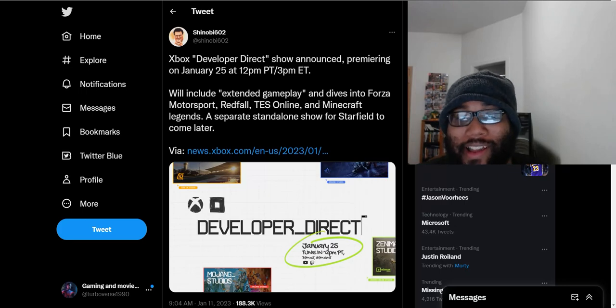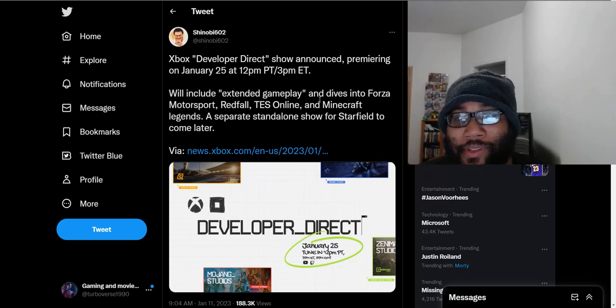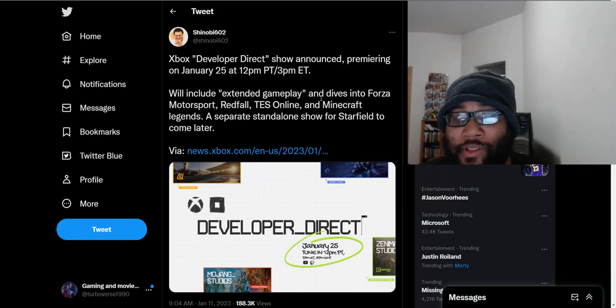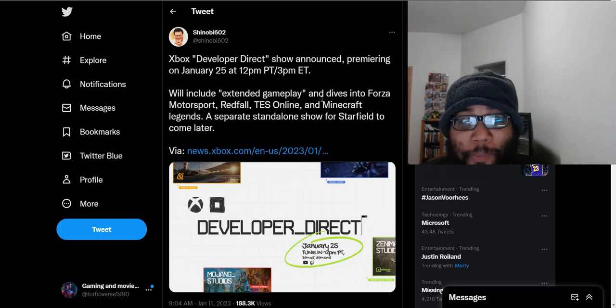So it just seems to tell me that whatever Xbox does, whether they be in the dark, whether they give you all this information, people are still going to complain about what they do.